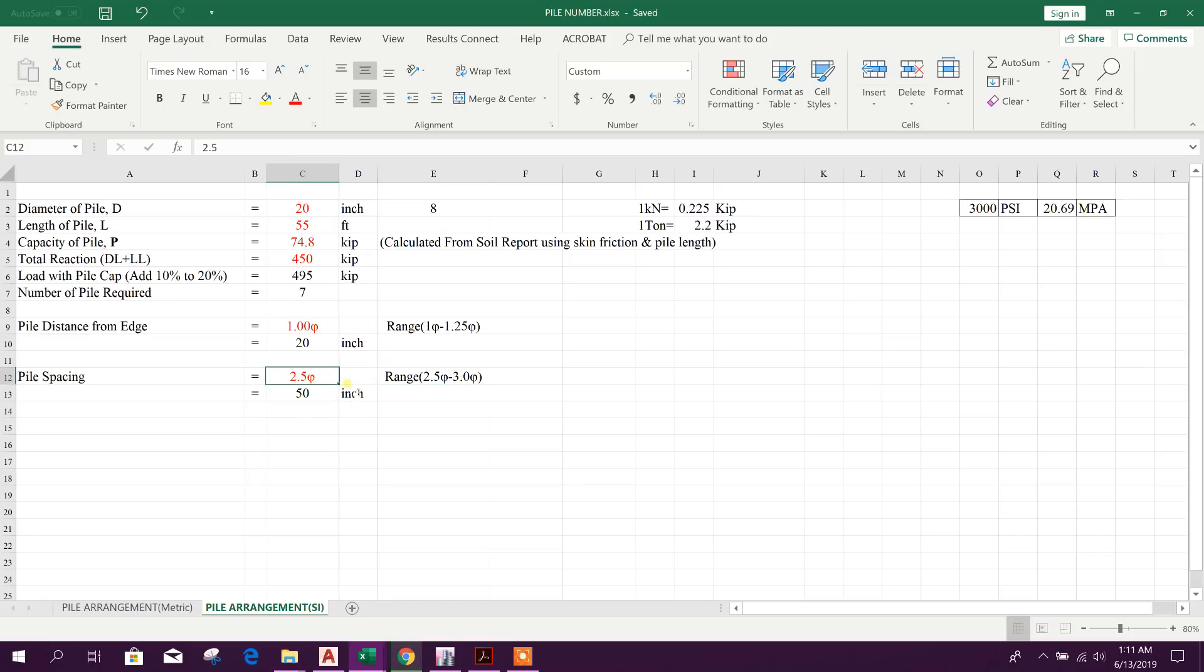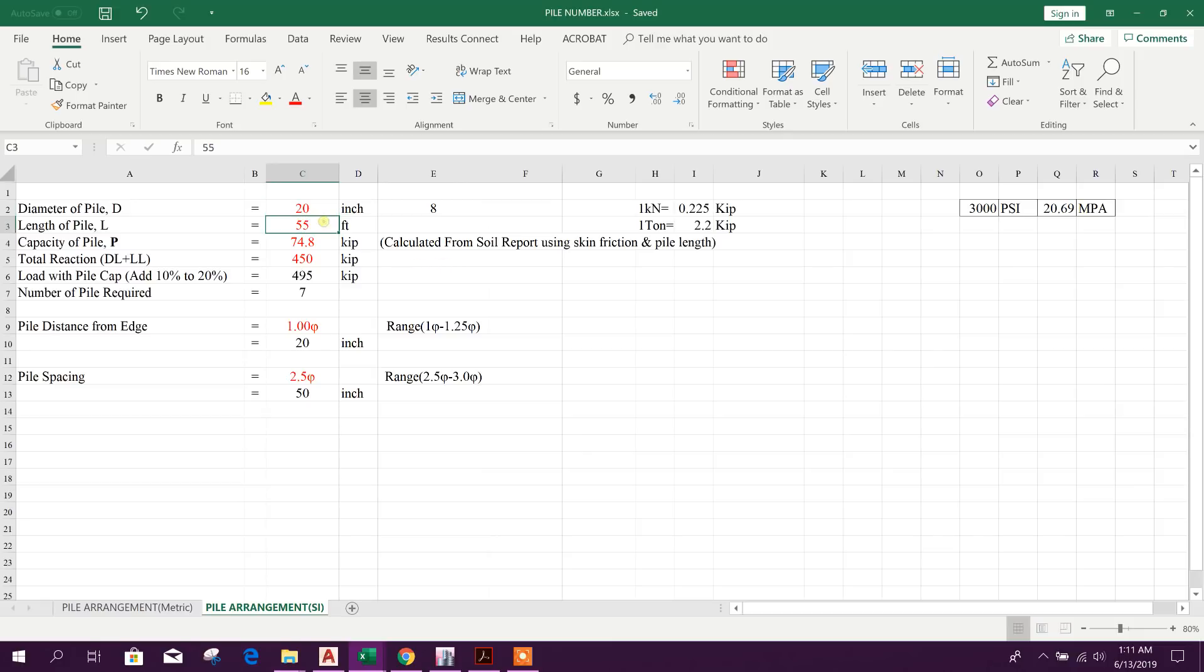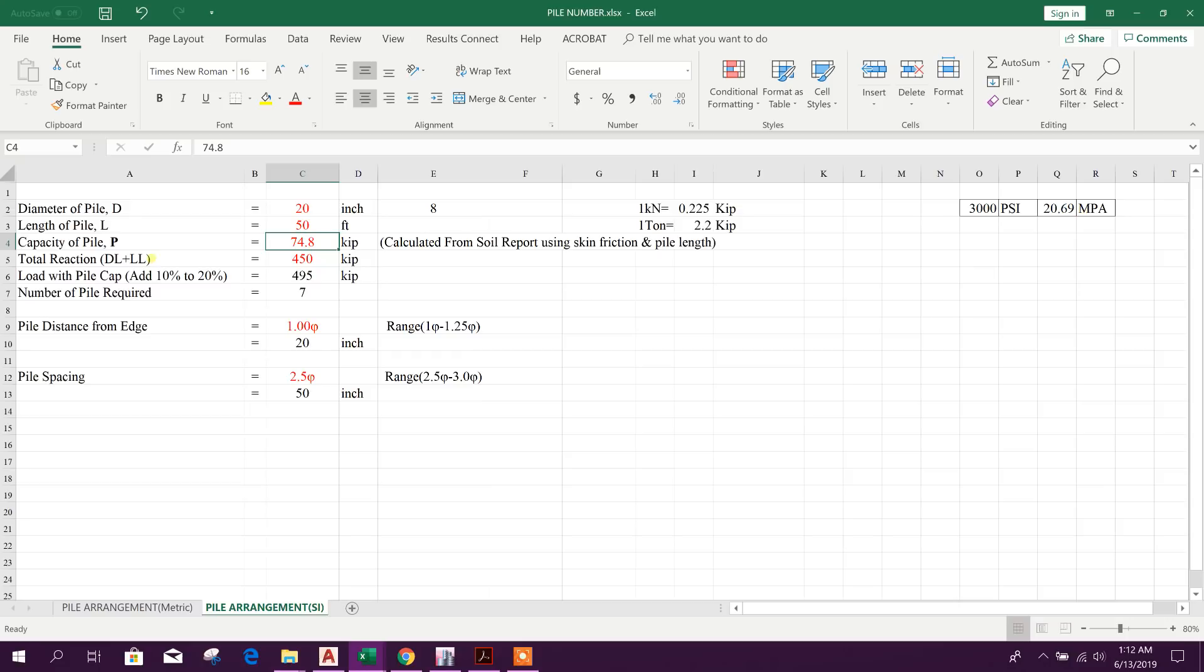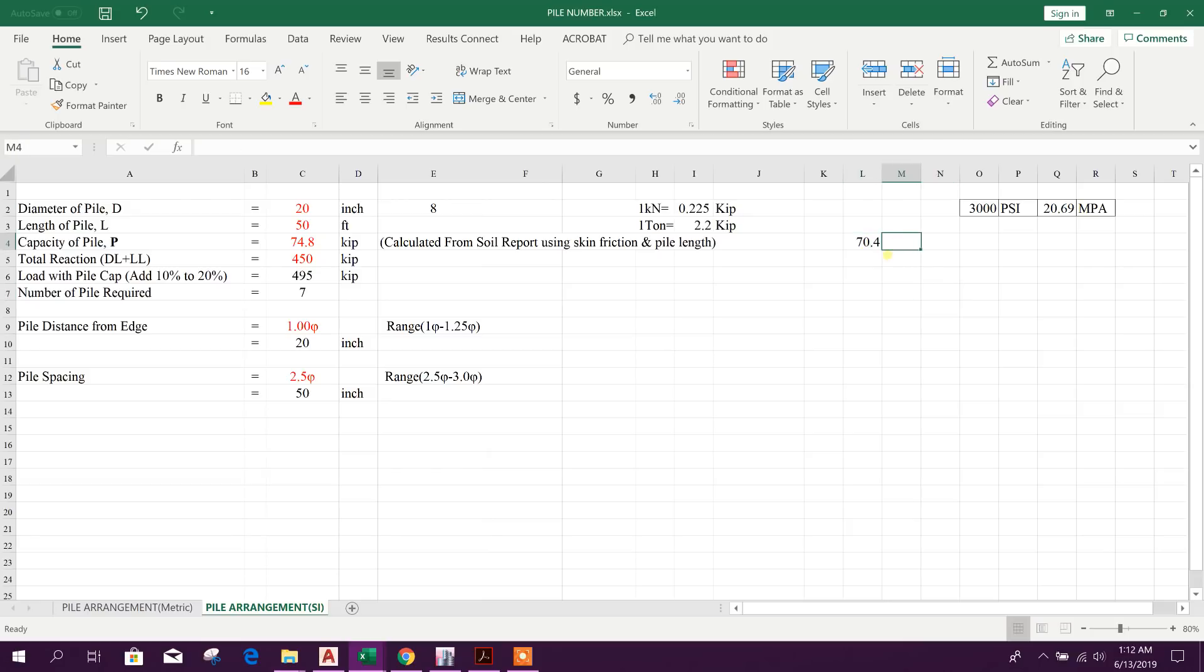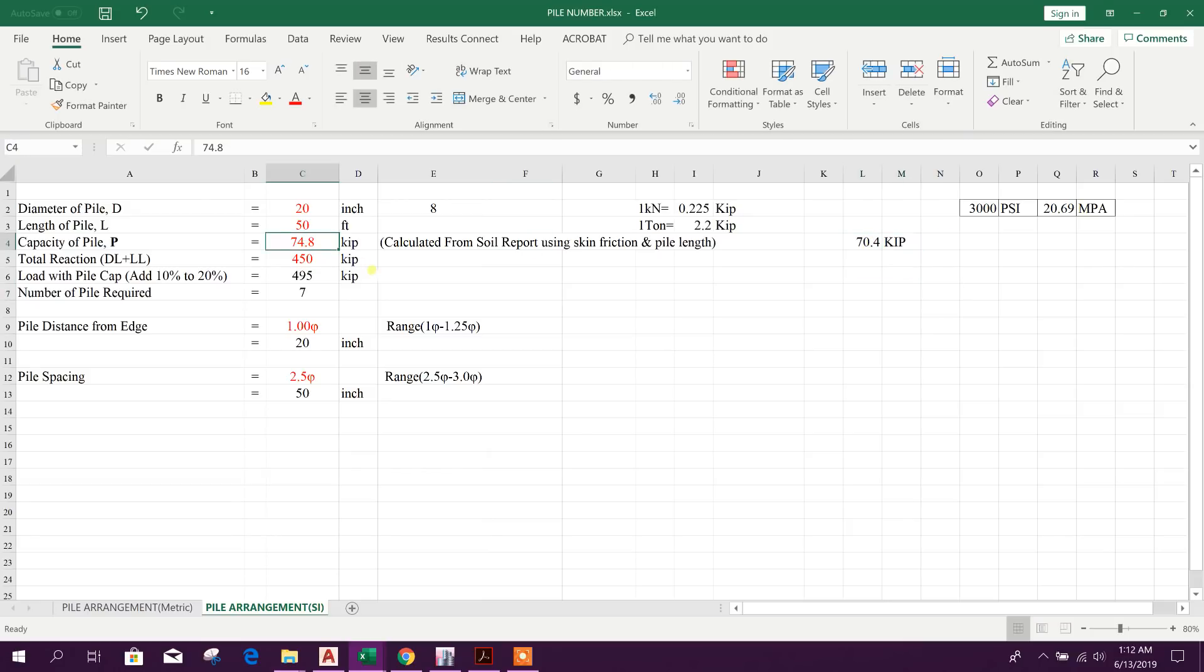If we consider 2.5, the multiplication factor, then it will come 50 inch for 20 inch diameter of pile. Now here we have got 32 ton. So from there 32, 32 into 2.2, this is the value in kN, 70.4. This is our capacity of pile.